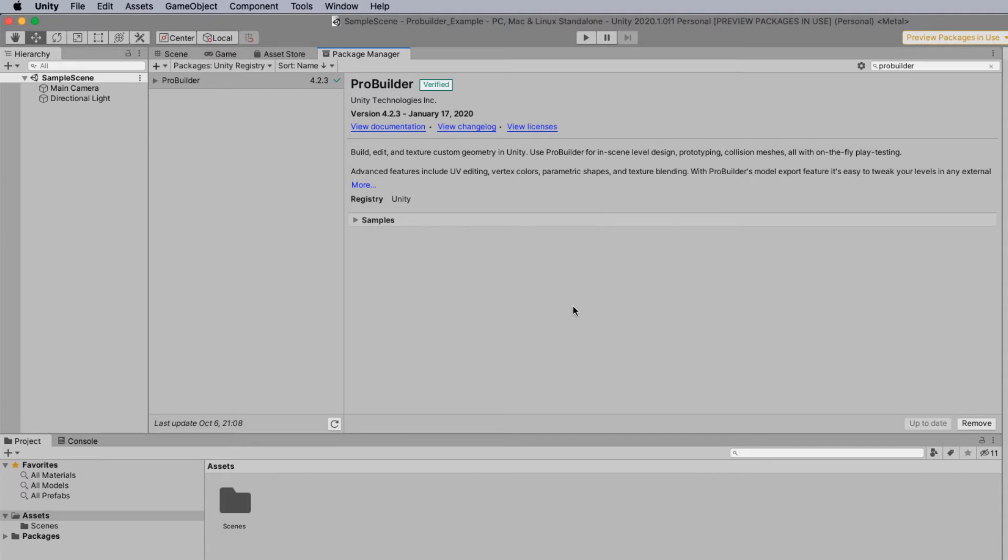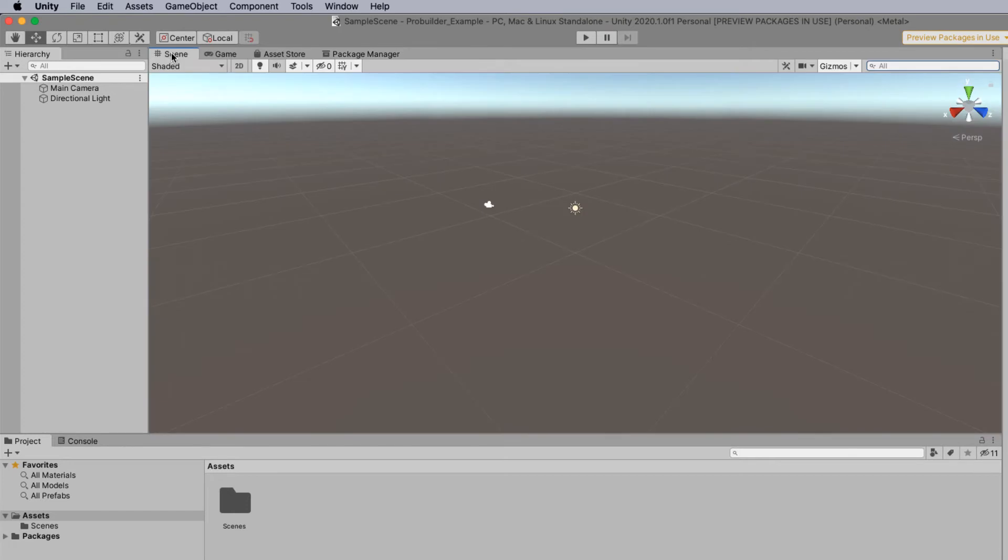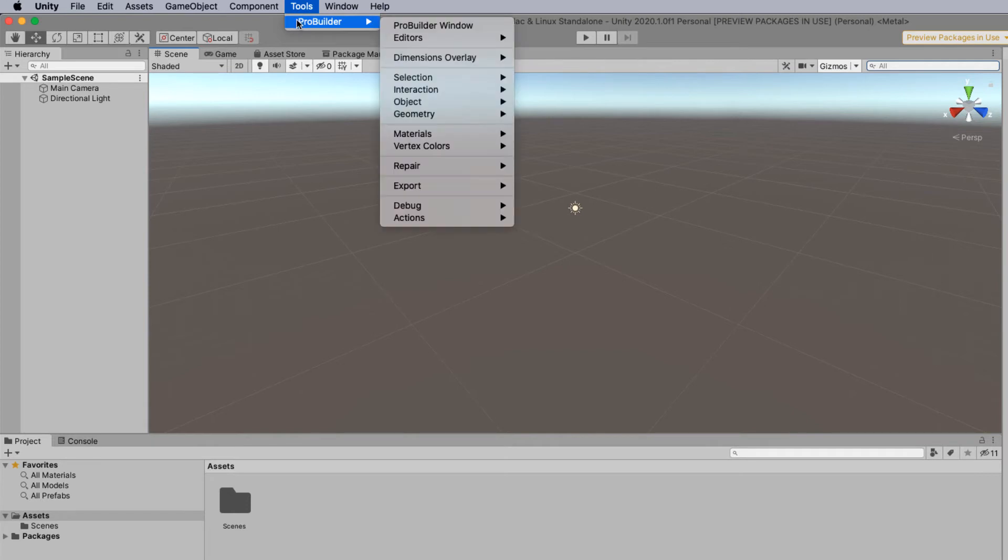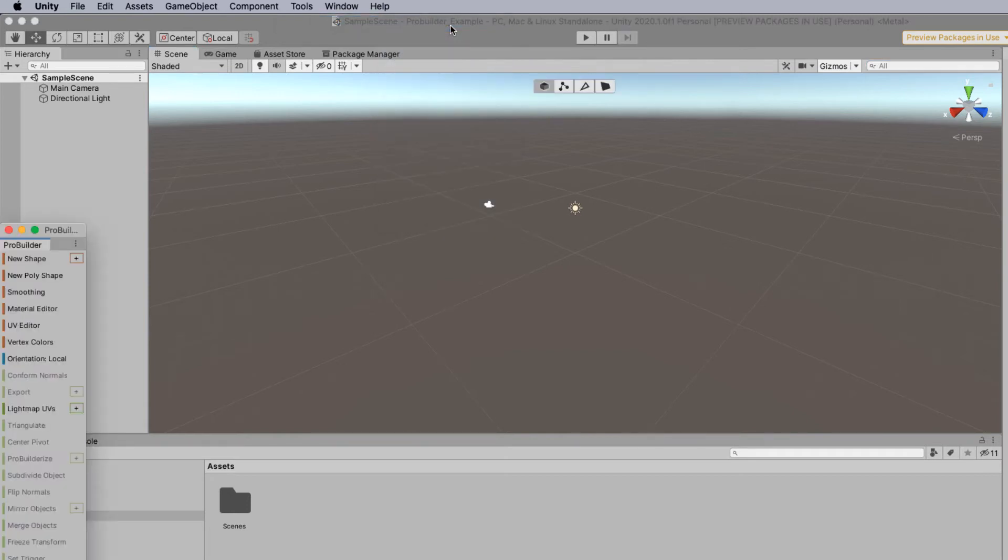Now that our import is finished of ProBuilder, we can then click on scene and we can start using ProBuilder. First of all we need to head up to tools, select ProBuilder and bring up the ProBuilder window.